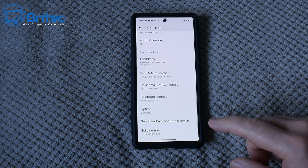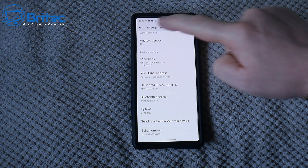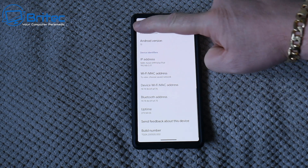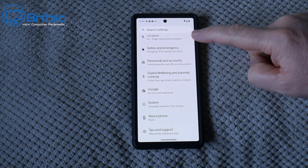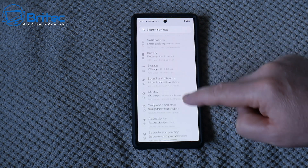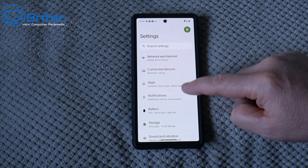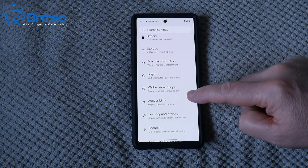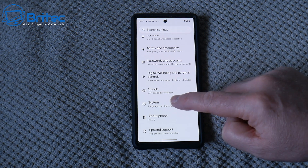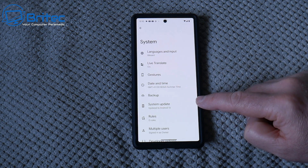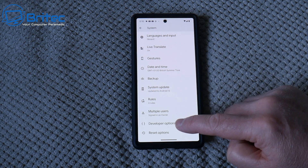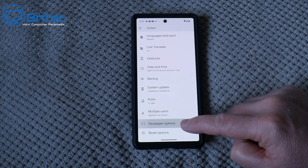Once you've got that done, go back into the main settings. We're looking for 'Developer Options'. You can search for it if you want to — it should be listed somewhere in System. Just have a quick look down here and there it is: Developer Options.